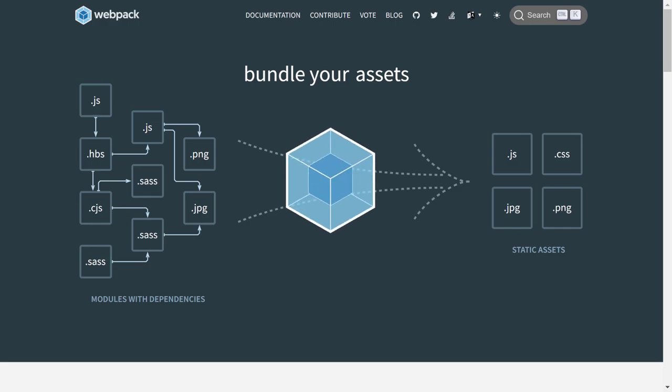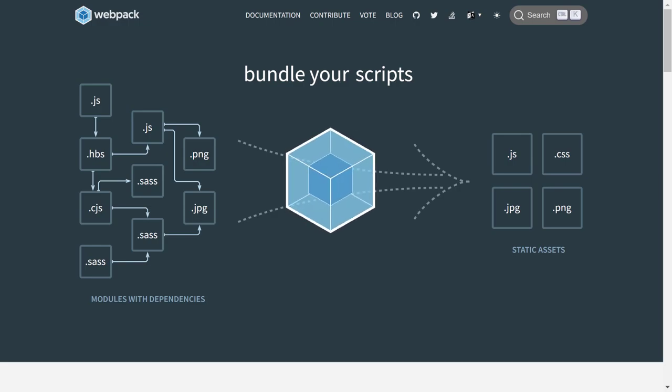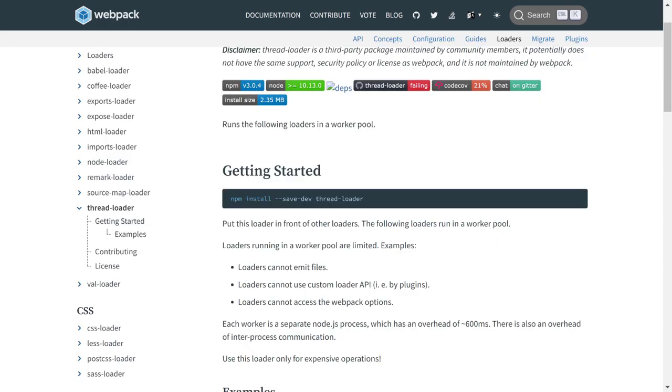One major drawback is that these bundlers are single threaded. Although arguably you can use third-party packages like thread loaders for Webpack to spawn new worker threads, they are not maintained by Webpack and are not very robust.